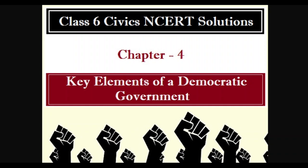Let us talk about key elements of a democratic government. A democratic government has freedom, control, and equality. And according to our Indian constitution, our India is a federation with a parliamentary system.